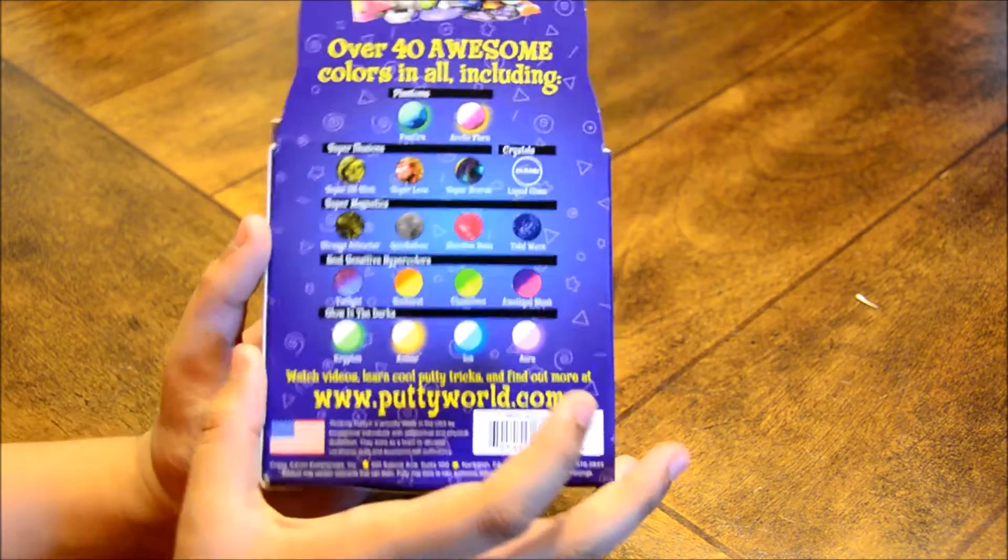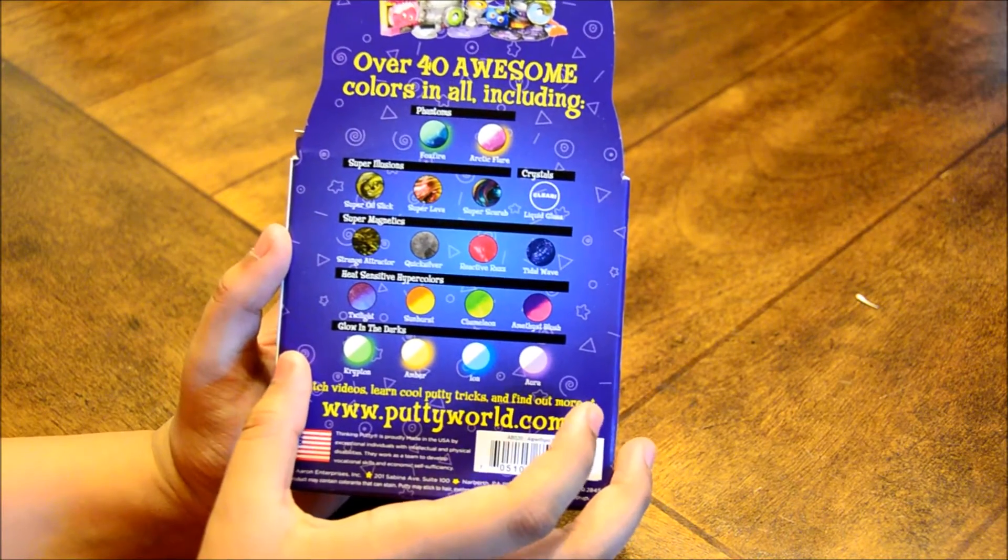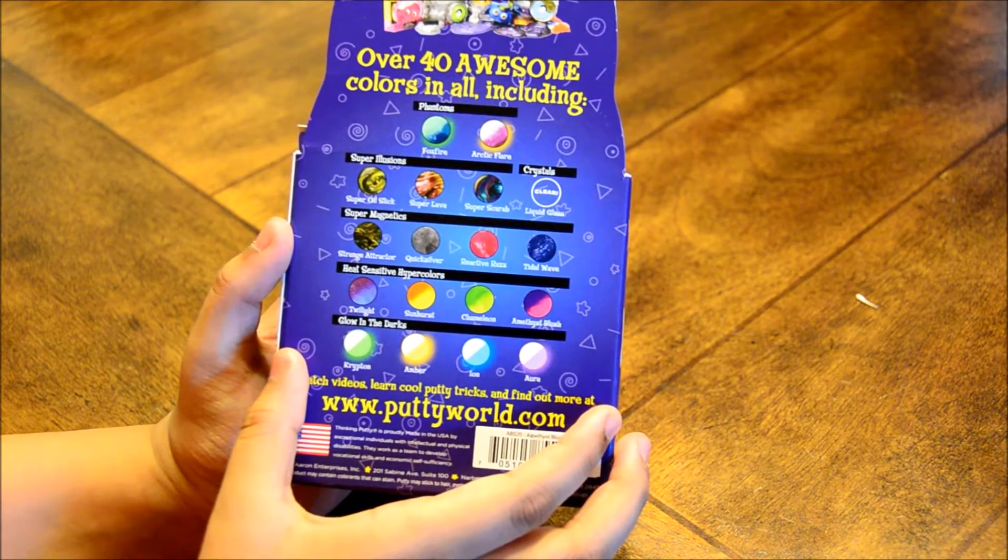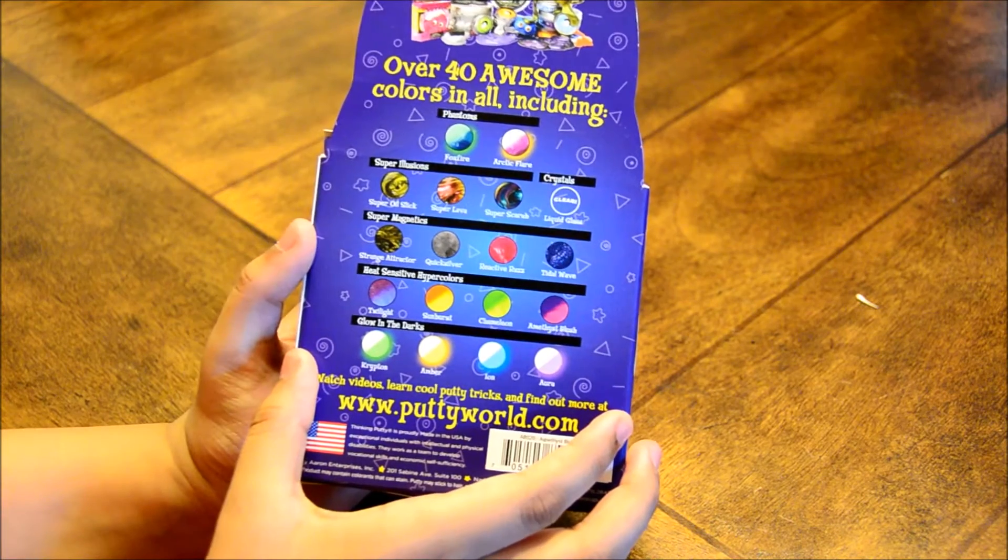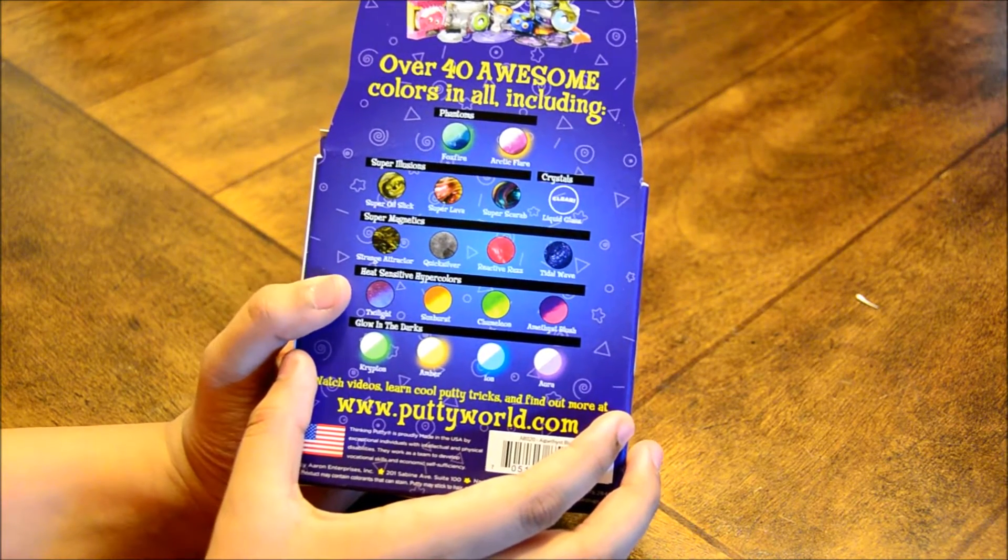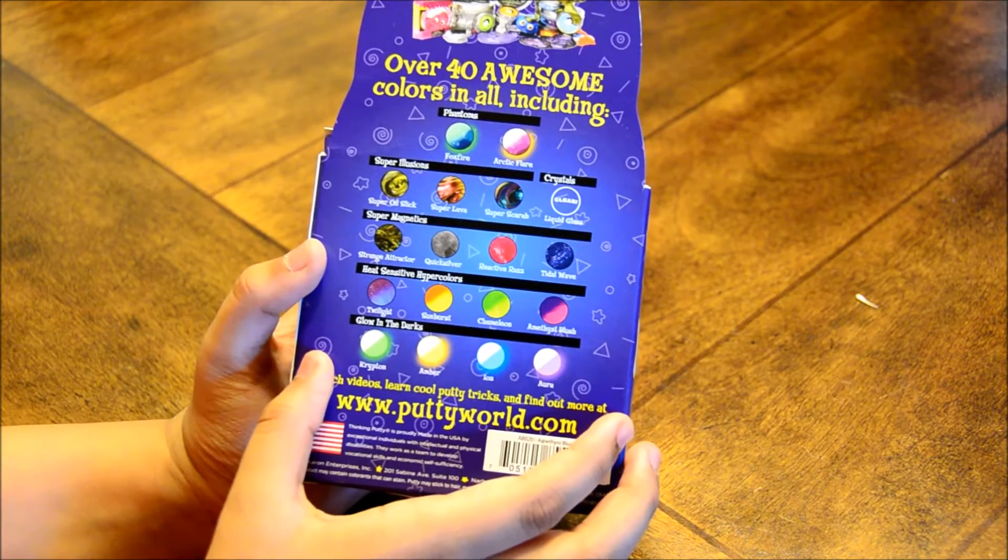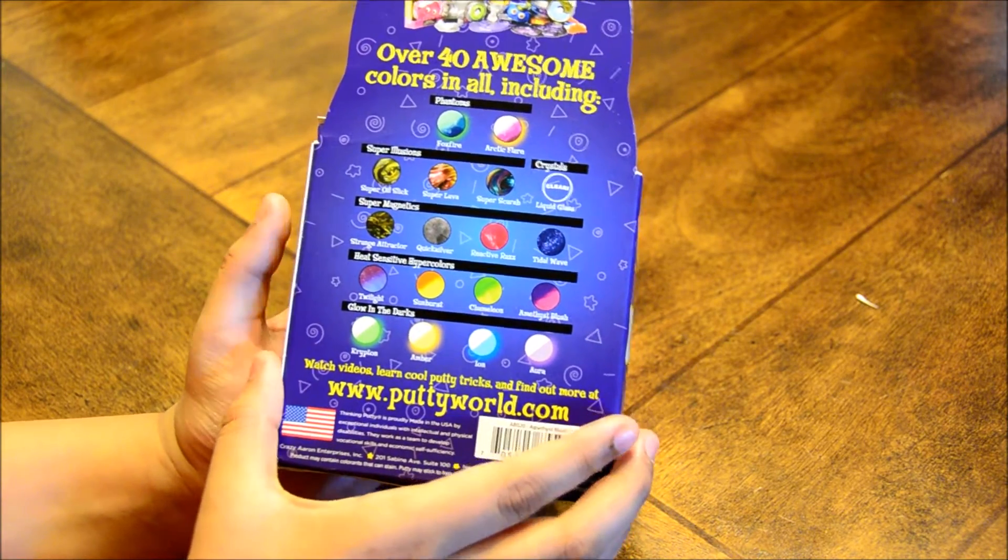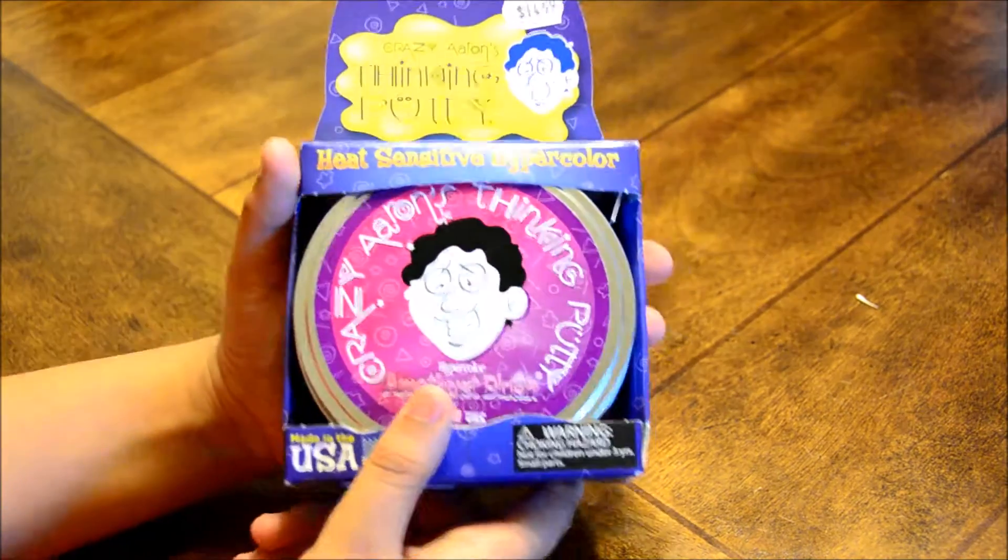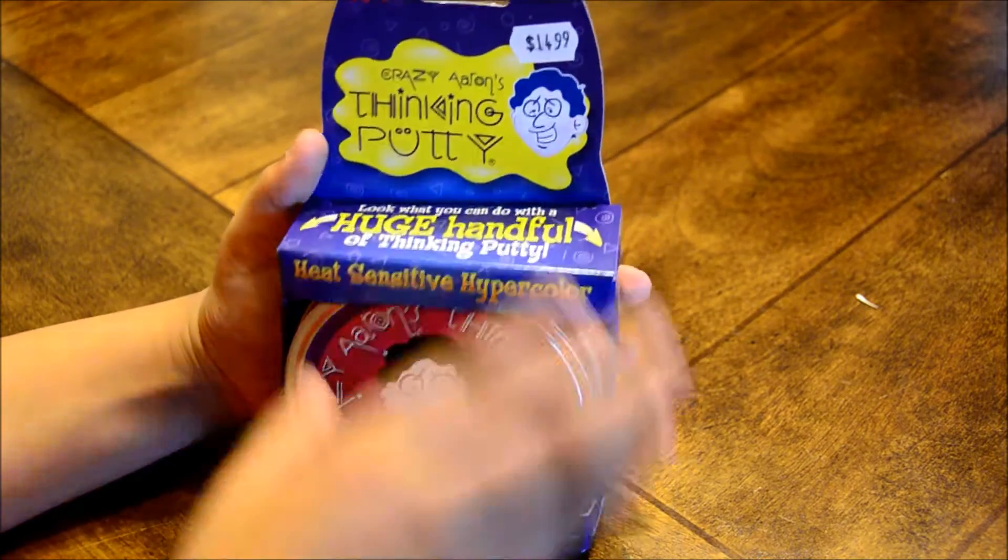This is the back, and there are six different types: phantom putty, super illusion, super magnetic, heat-sensitive hyper-color, glow-in-the-dark, and crystals. So that's the putty. Now let's open it.